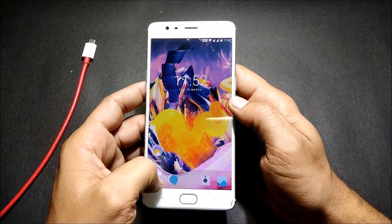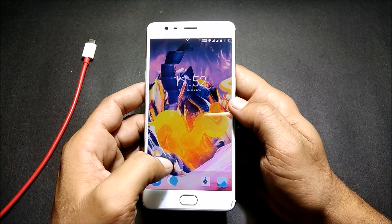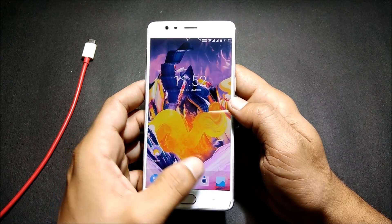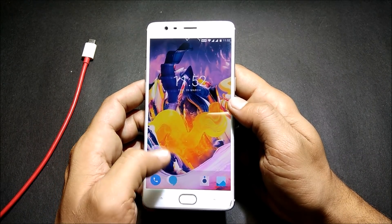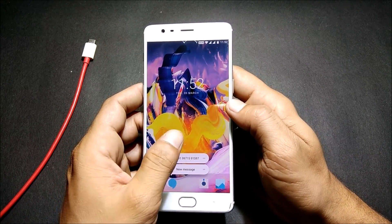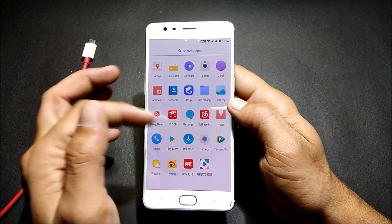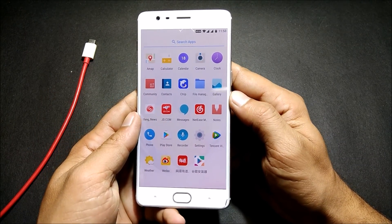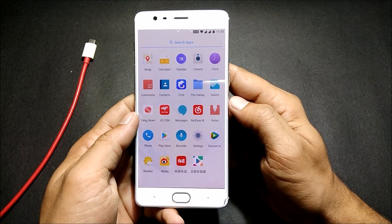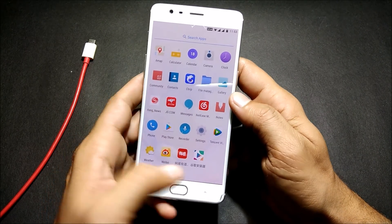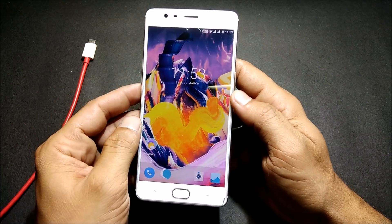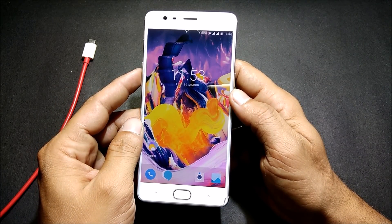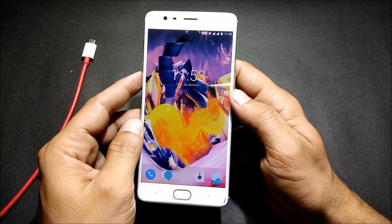Along with the Pixel Launcher, you also get app shortcuts. You can long-press a few apps that are supported by the app shortcut feature and use them. Messages is also supported now, so you can check it out. I'll also try to update you on which apps support app shortcuts.